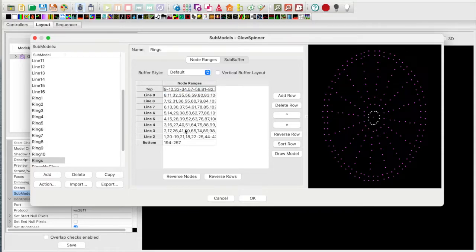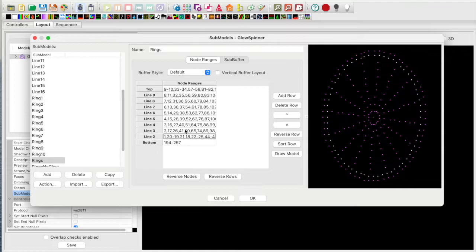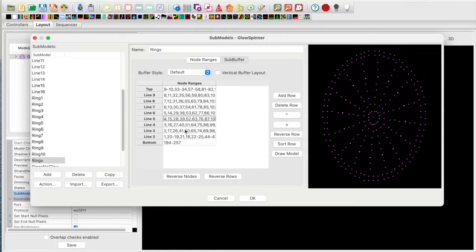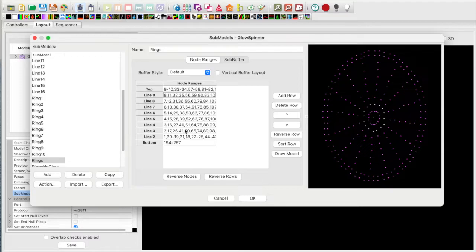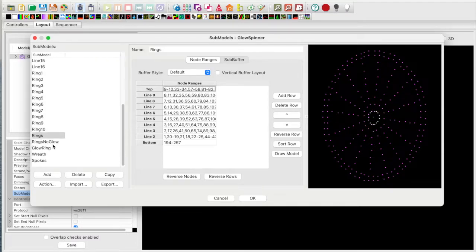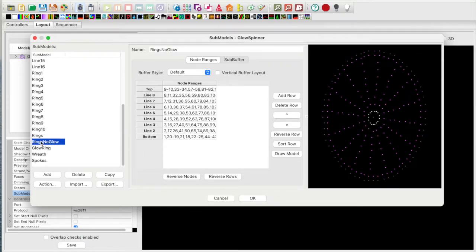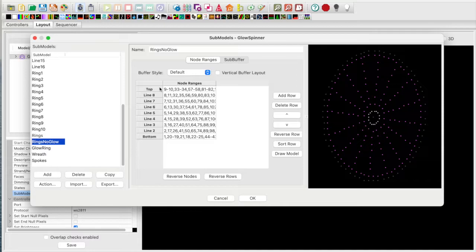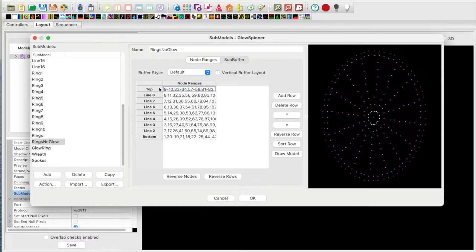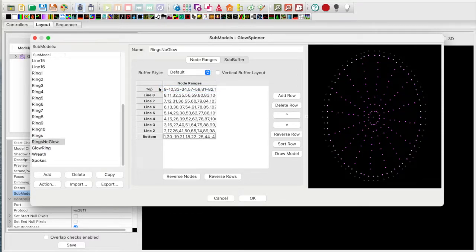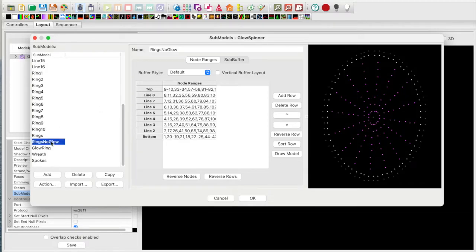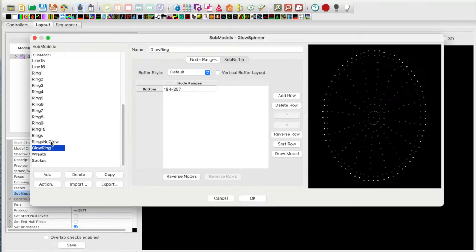I also have a single ring submodel defined with all the rings as node ranges. Remember, if you highlight the node ranges, you can use your arrow keys to visually validate the definitions. Next is rings no glow which doesn't contain the glow ring. Once again, highlight, move up and down to validate.